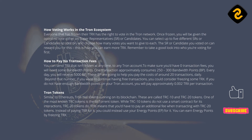Remember to take a good look into who you're voting for first. How to pay no transaction fees: you can send TRX that isn't frozen at any time to any Tron account. To make sure you'd have zero transaction fees, you will need some bandwidth points. One transaction approximately consumes 250 to 300 bandwidth points, BP. Every day you will receive 5,000 BP, which will help you pay the costs of around 20 transactions daily. Beyond that number, if you want to continue having free transactions, you could consider freezing some TRX. If you do not have enough bandwidth points on your Tron account, you will pay approximately 0.002 TRX per transaction.